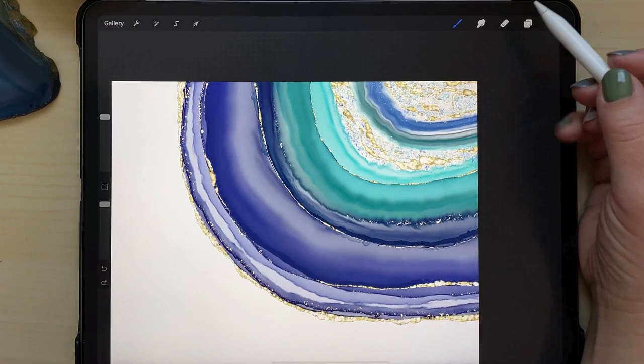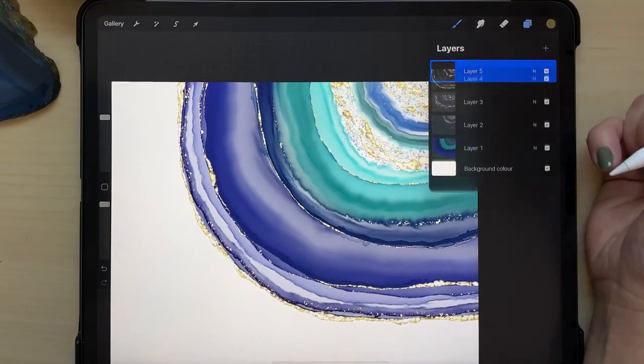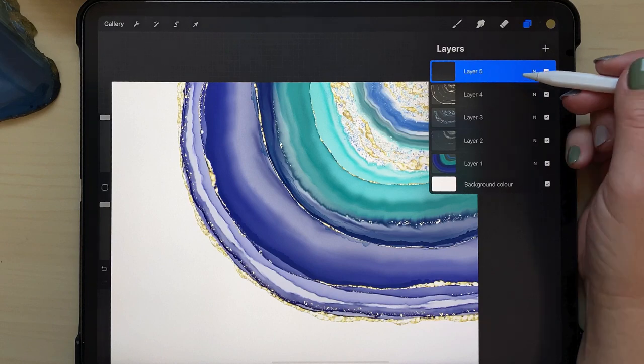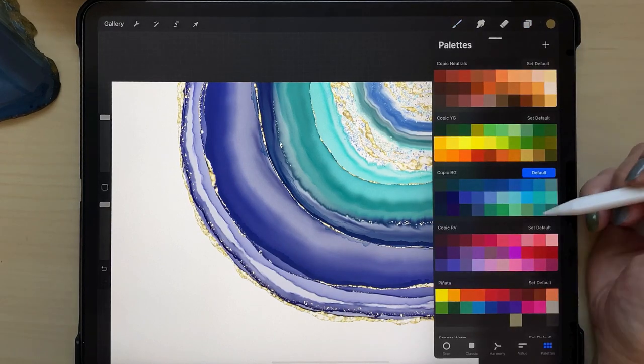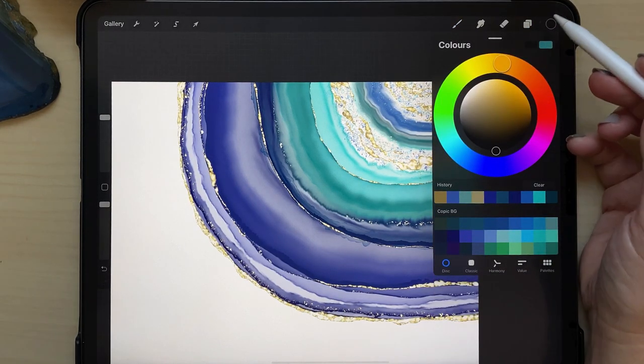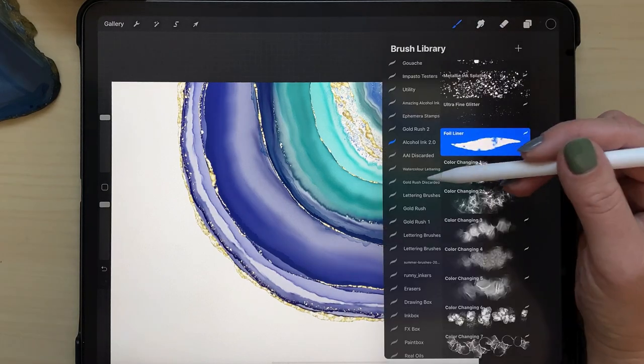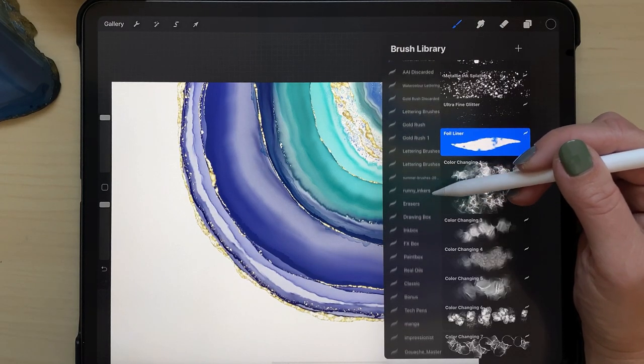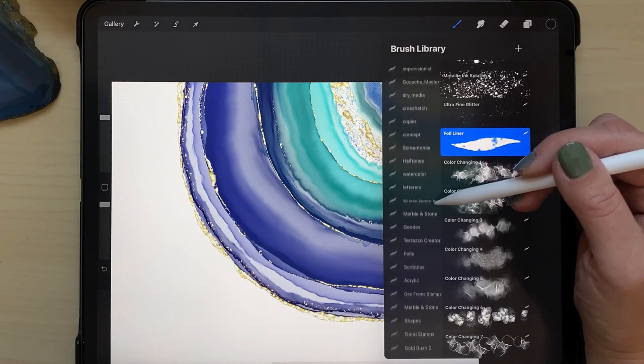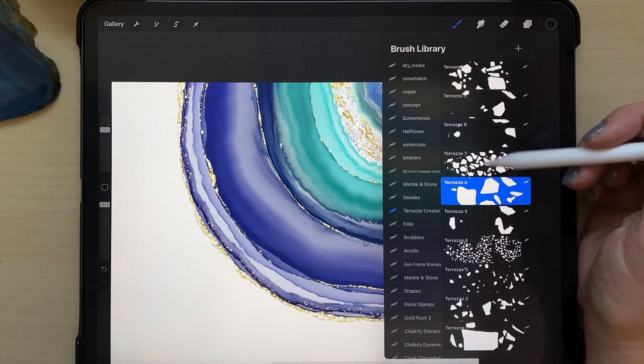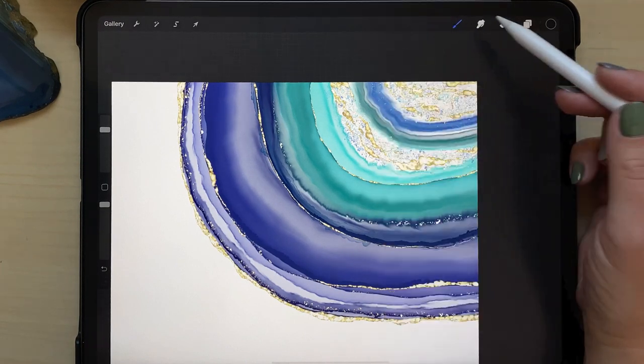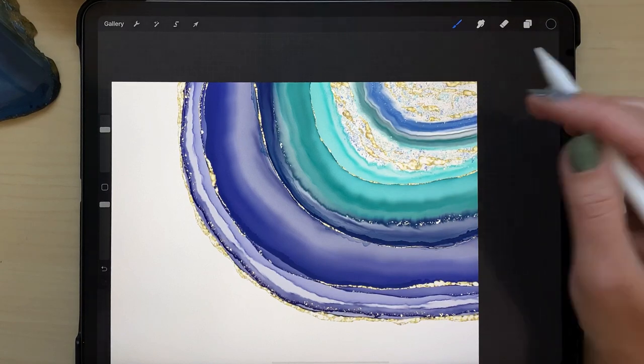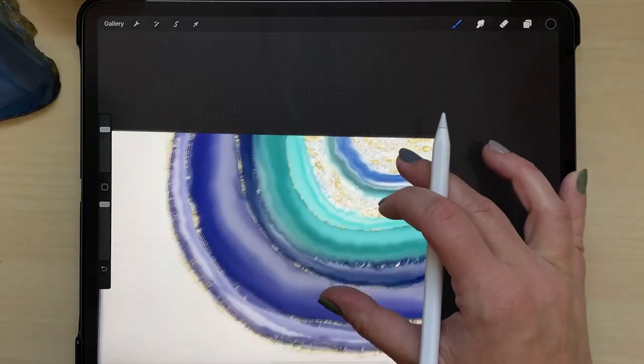So yeah, you could just leave it like that or you can add a new layer and I'm going to select black by double tapping close to the black on my color wheel. And now I'm going to go to my terrazzo brush set, which is a separate brush set. My terrazzo creator and I'm using terrazzo number six on my new layer. And in the black color, I'm just going to add some stone chunks into these white areas.